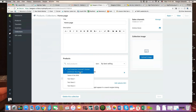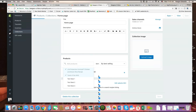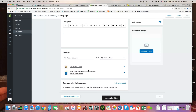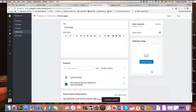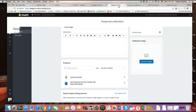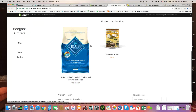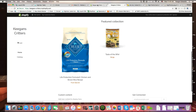I also want Taste of the Wild in there, so I'm going to select that. Now both products are added and it automatically saved. If I go back to Keegan's Critters and refresh, I'll see that those two products now appear in the homepage featured collection again.